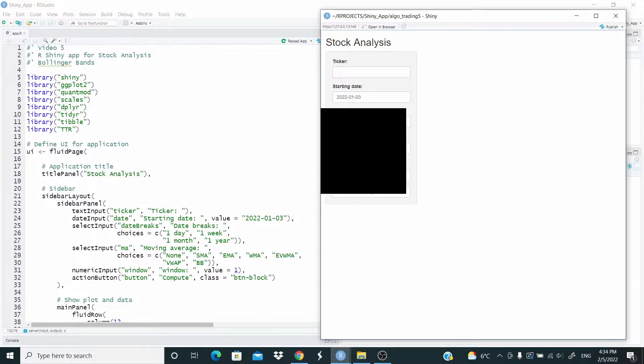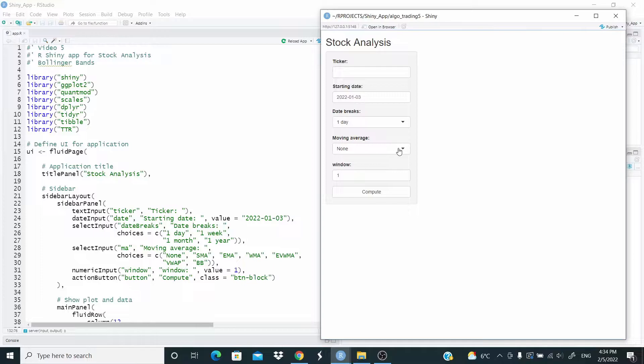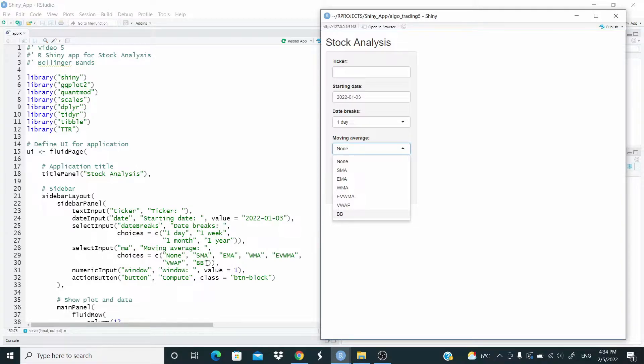So here, this sidebar panel is the same as in the previous video. The only modification is here. We added this BB for Bollinger Bands that you can see in here.